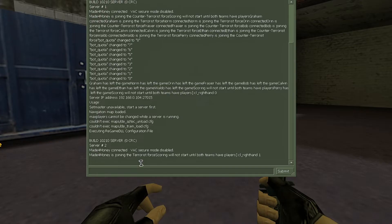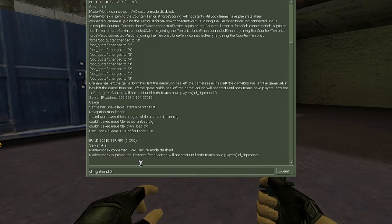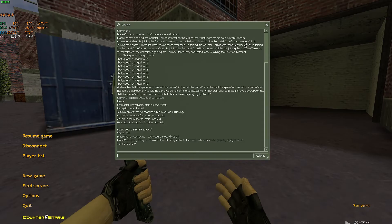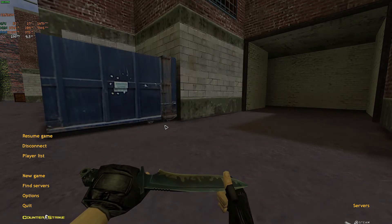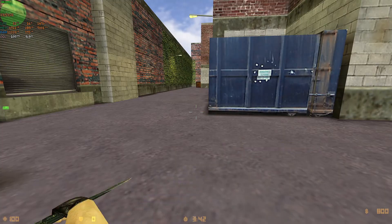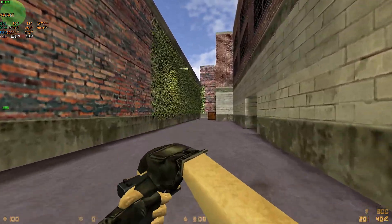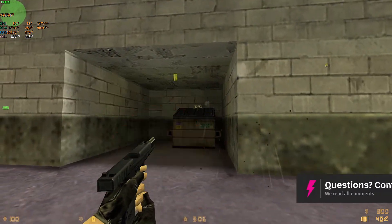I'm going to change it back to left — CL underscore right hand space zero, and hit enter. As easy as that, we just changed the placement of our guns and utilities. As you can see here, it's on the left.